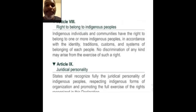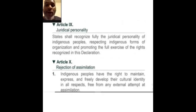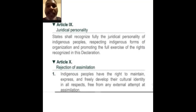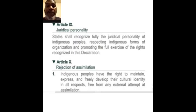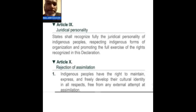Juridical personality — states shall recognize fully the juridical personality of indigenous people, respecting indigenous forms of organization and promoting the full existence of the rights recognized in this declaration. That word comes from the root word 'jurors,' as in jurisprudence. Pull the legal dictionary definition up so we can get more detail. It's coming from the root word dealing with the law — this is saying there will be lawful impact for interfering with us.